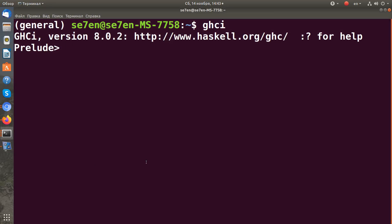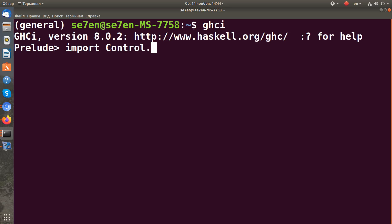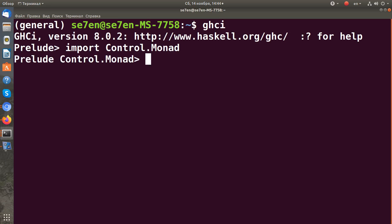Hi guys! In this video I want to talk about two functions of Haskell for working with I/O. First of all we need to import the Control.Monad module, and the first function is called sequence.